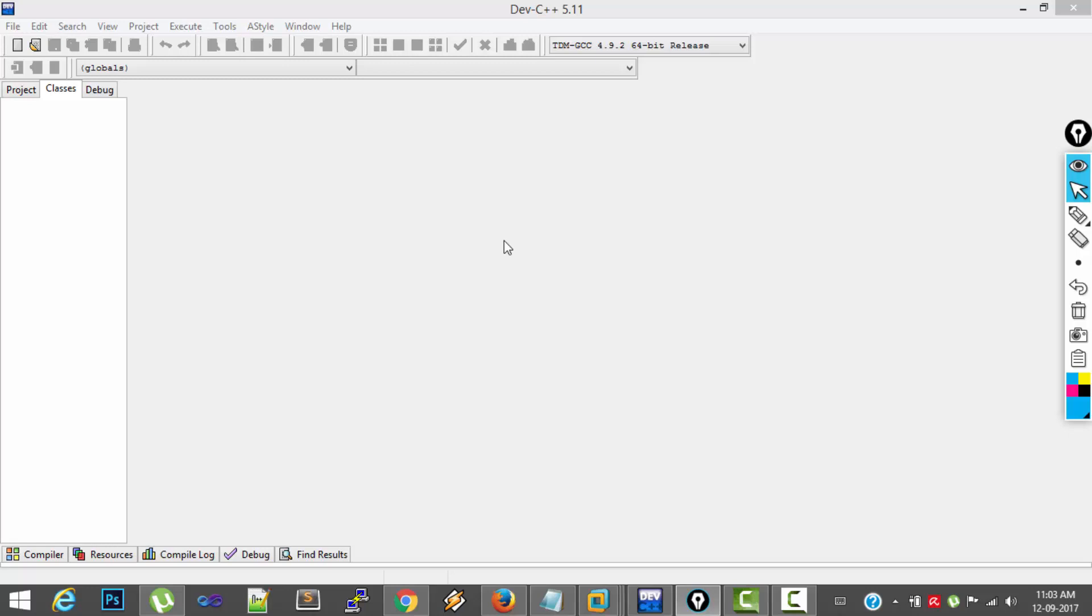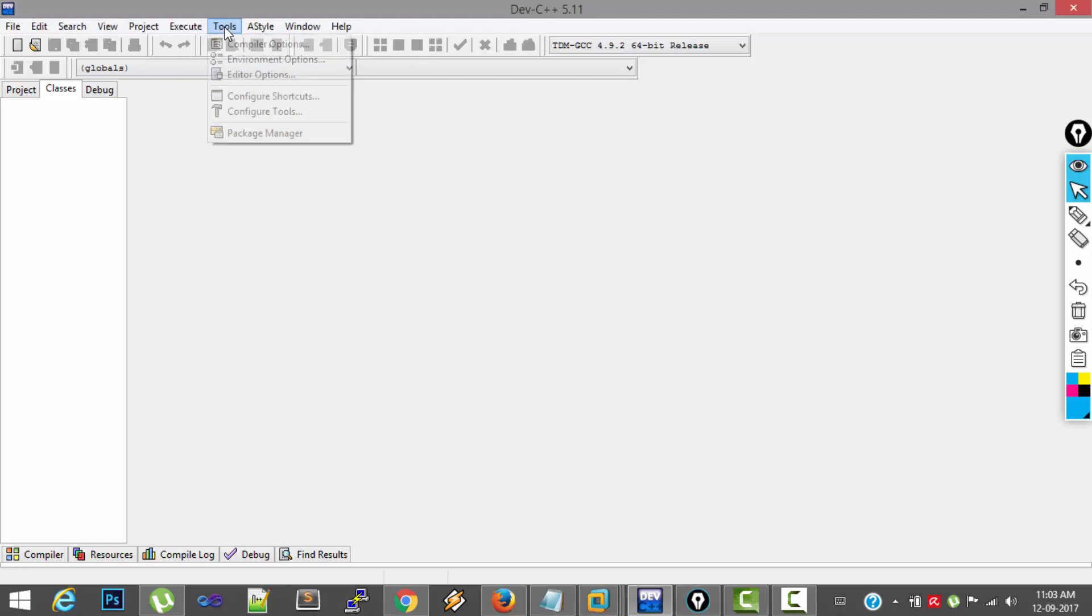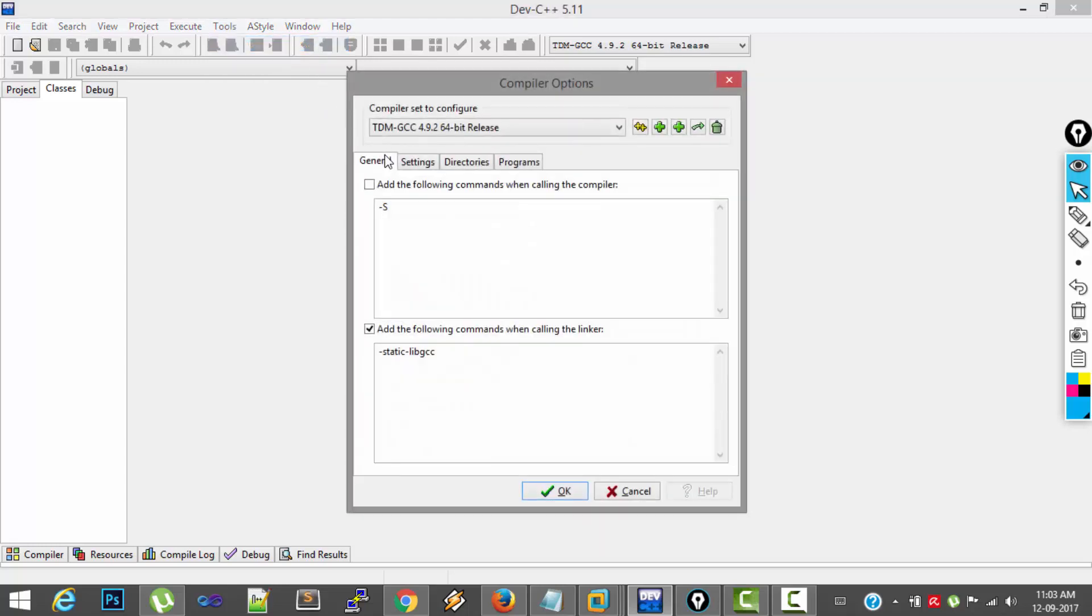And as the name itself implies, it is an IDE for developing C++ programs and also C programs. So to get started, what you have to do is you have to configure the IDE to work with C programs. So to do that, you have to go for Tools menu and select Compiler Options.